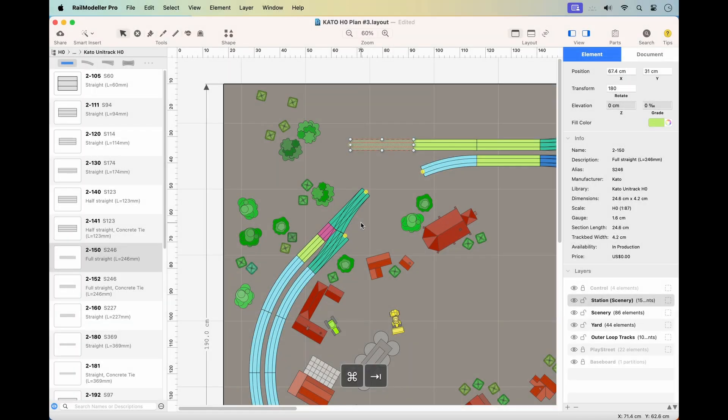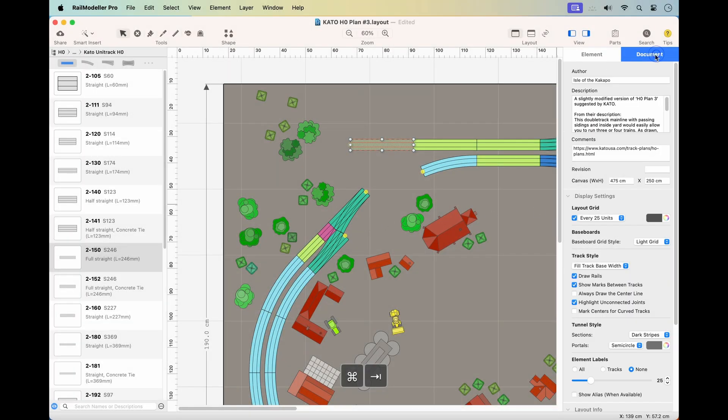Welcome to RailModeler Pro. Today we'll explore Canvas Size Mode and how it interacts with document properties.